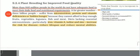Welcome back students. I am Raminder Kaur, and here I will start my fourth video lecture. The topic from chapter number nine is plant breeding for improved food quality.